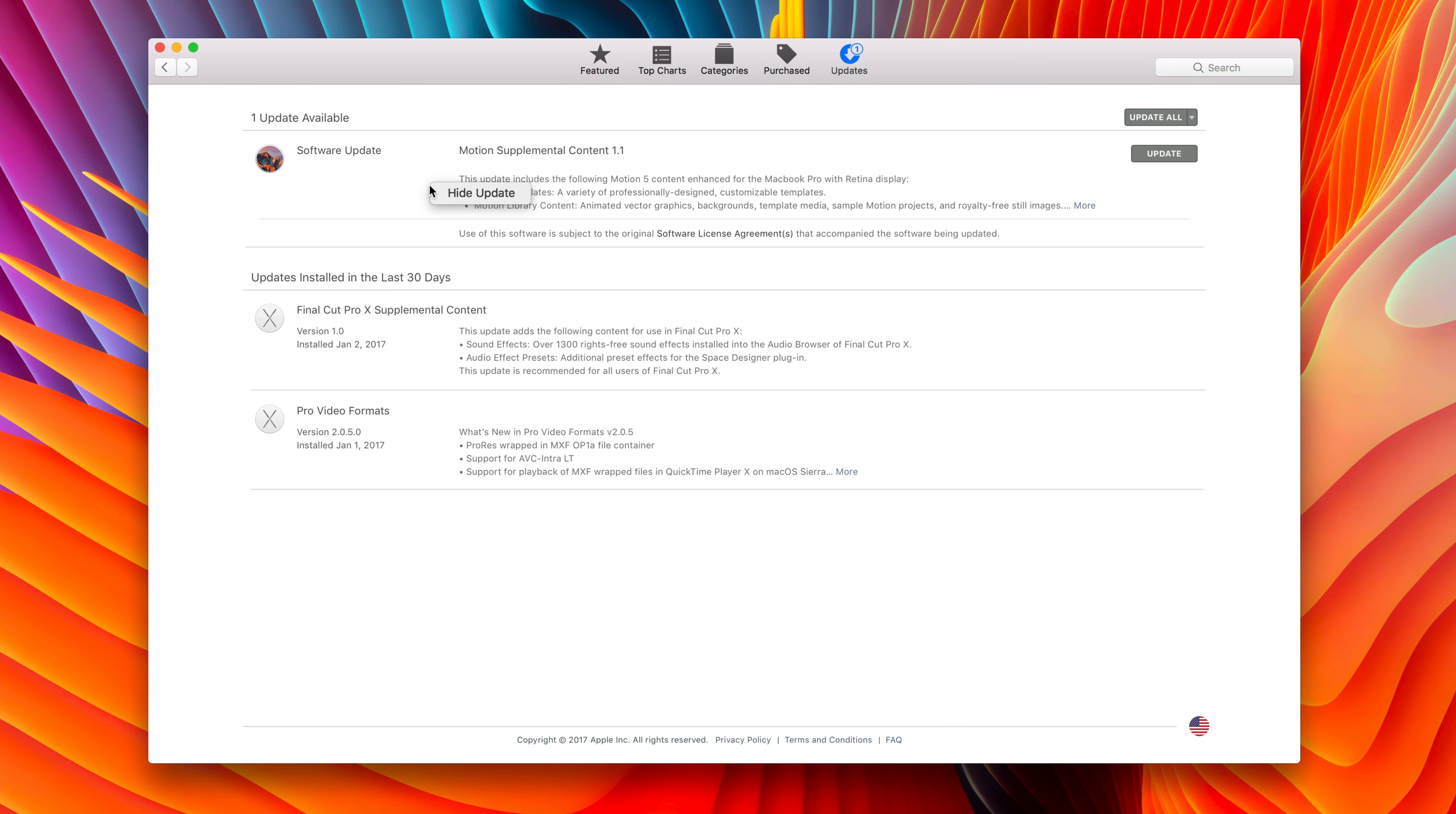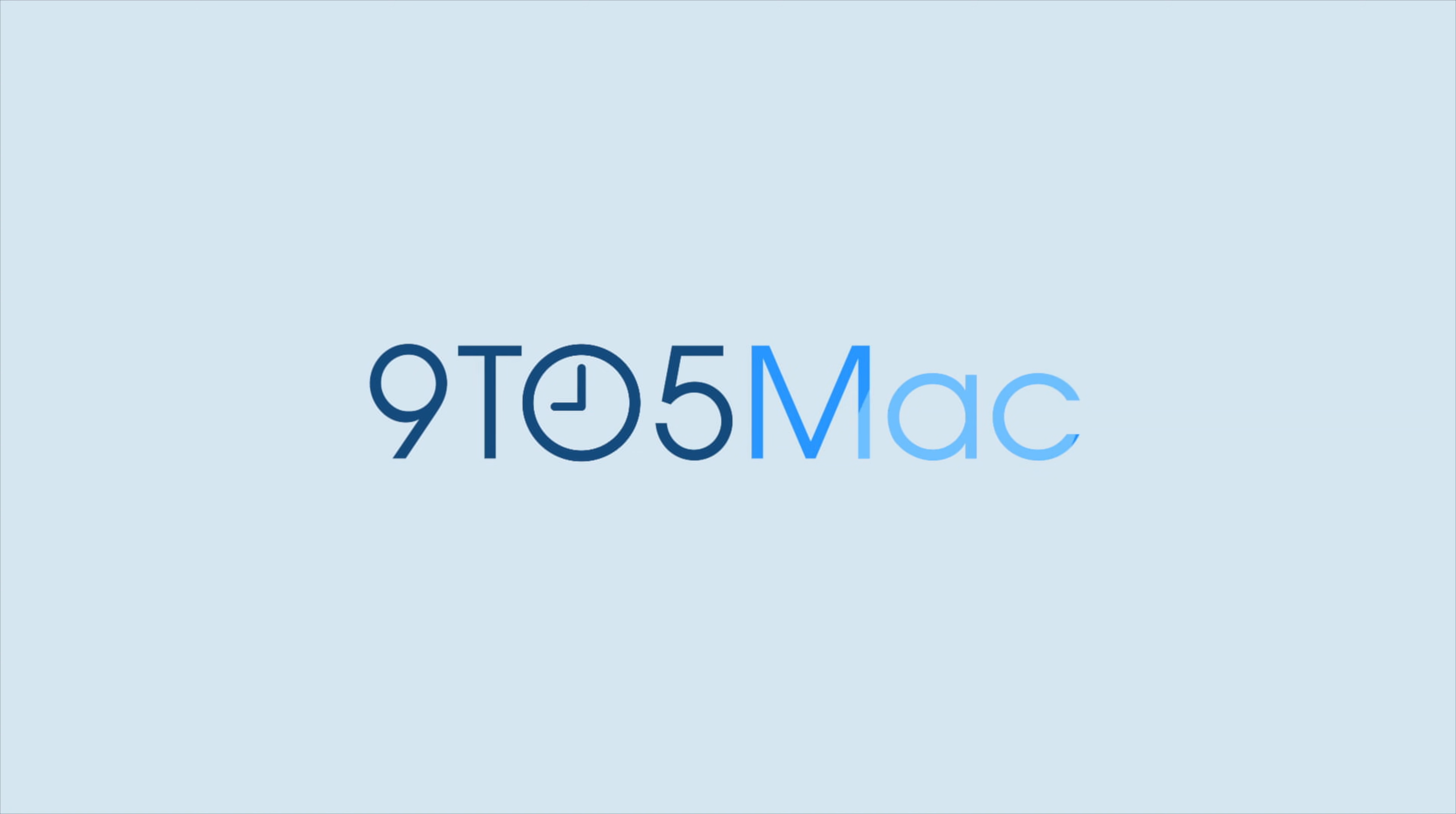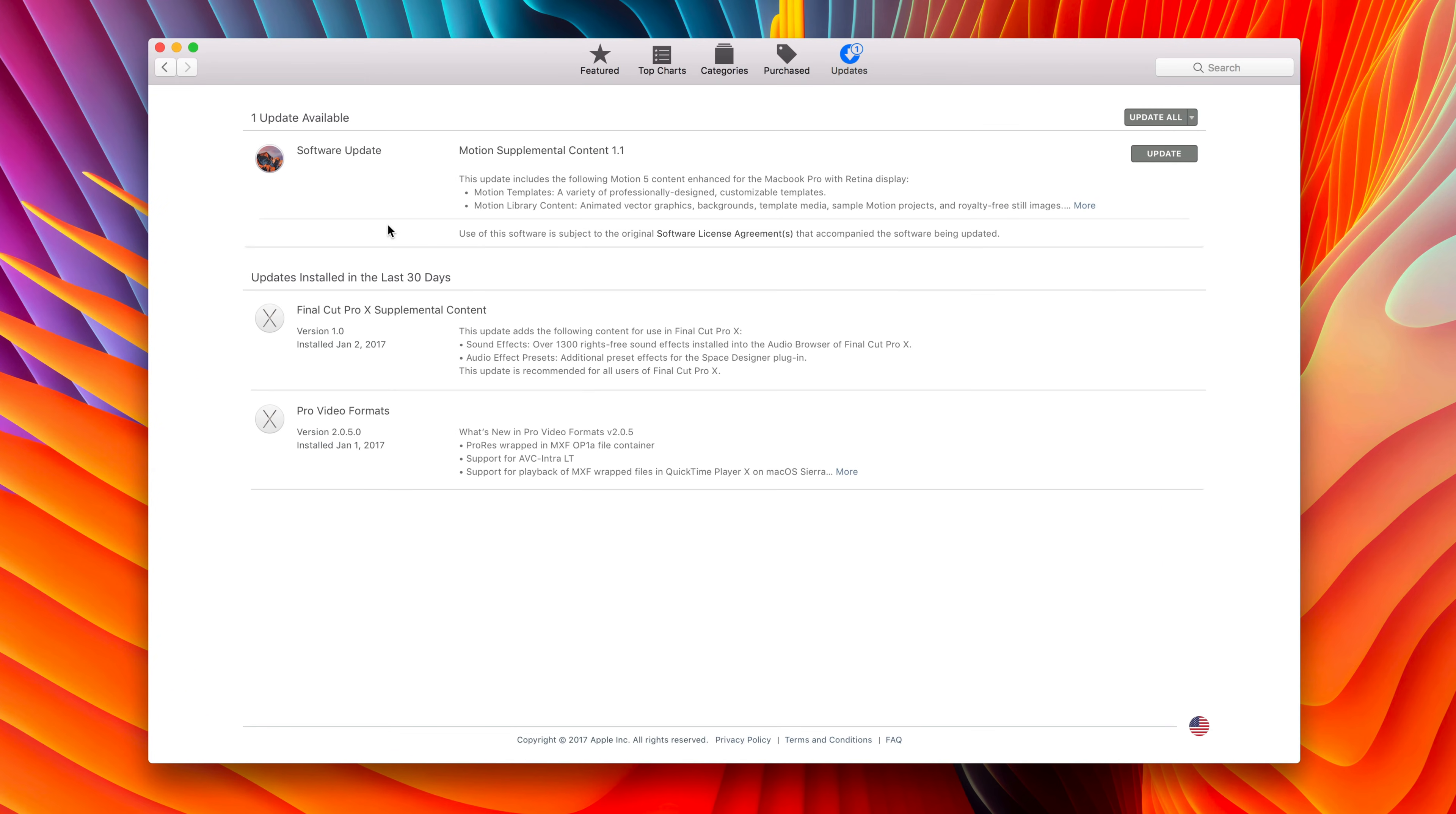How to hide and unhide updates on the Mac App Store. From time to time, you may run into a situation on the Mac App Store where there's an update that is sitting there waiting for you to update, but you don't want to update for whatever reason.